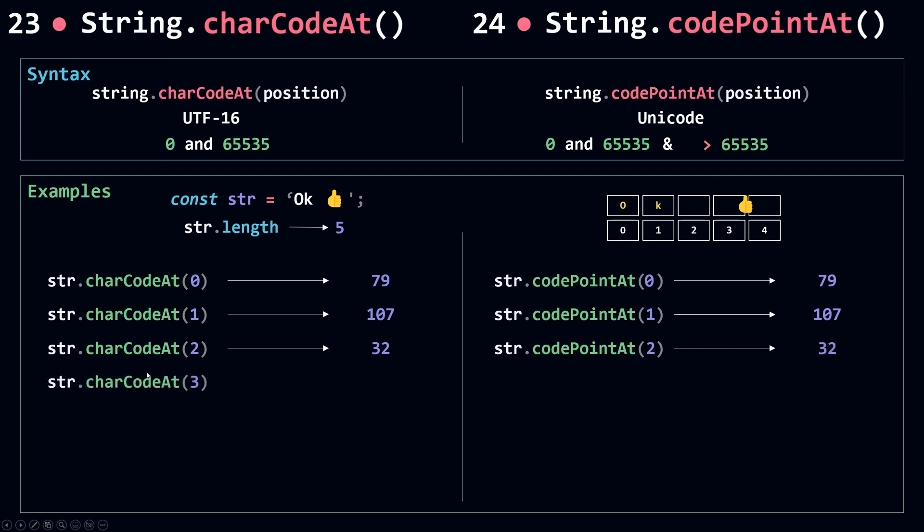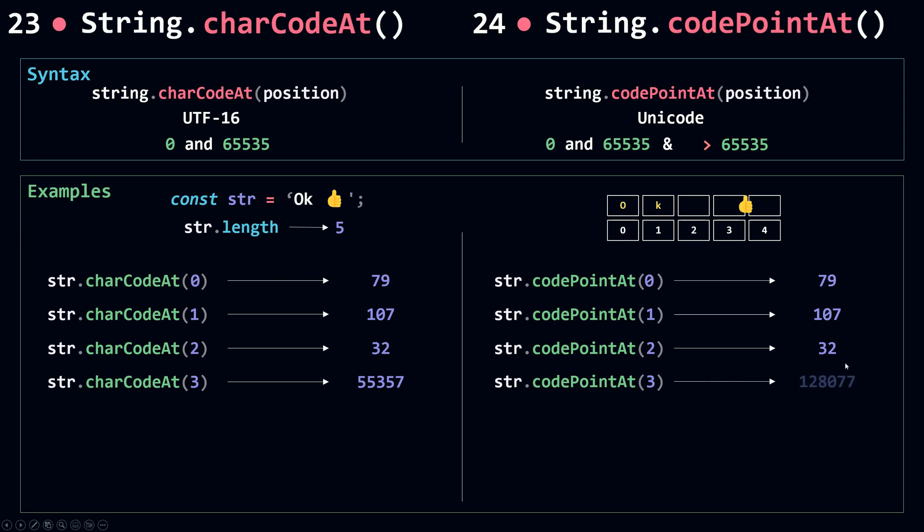If I call charCodeAt at position 3, this is where the difference happens. charCodeAt will see this as a single 16-bit code unit and return its code, but codePointAt is not going to see this as a single 16-bit code unit. Instead it's going to see it as two 16-bit code units, so it's going to return the compound value using the two 16-bit code units.